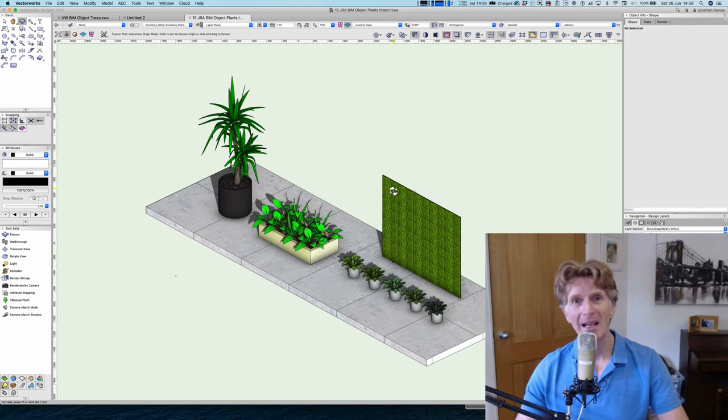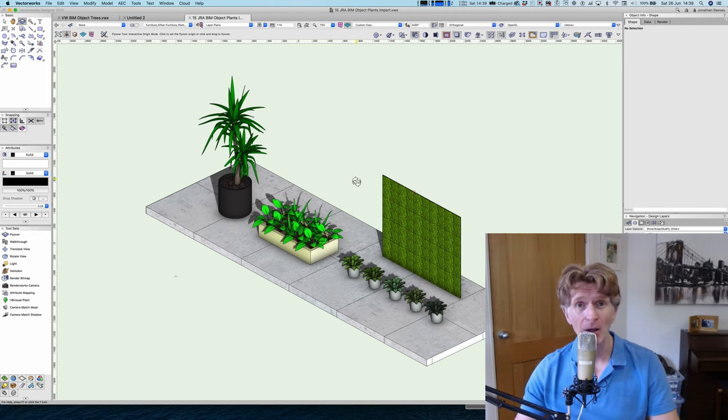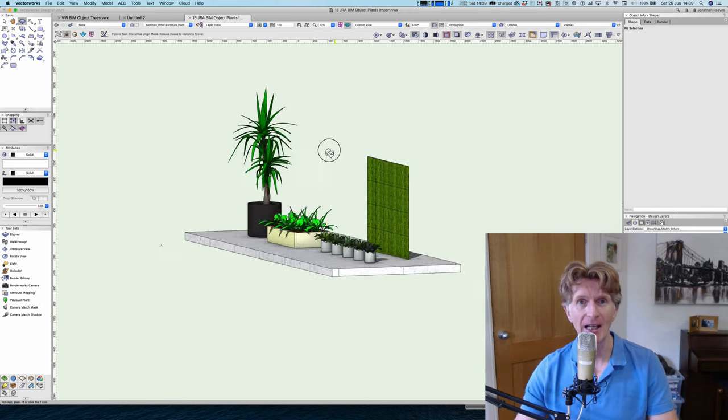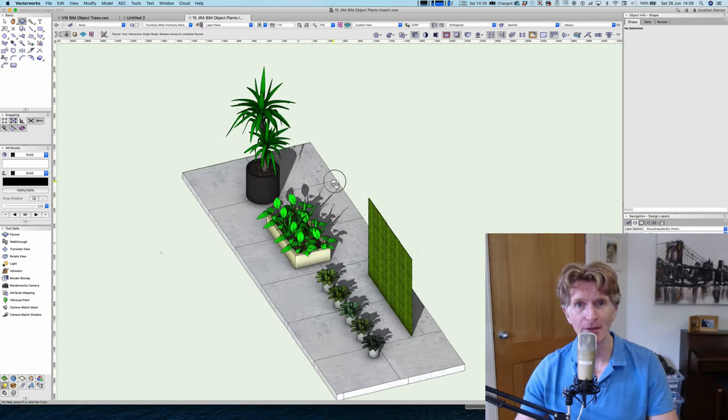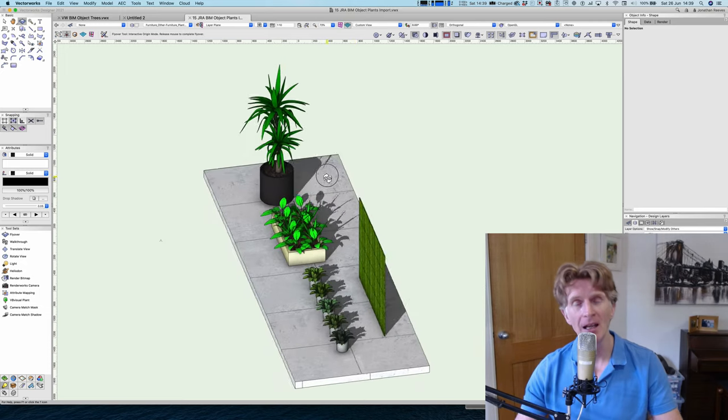Hi everybody and welcome. It's Jonathan Reeves here with another Vectorworks video. Today we're going to be looking at how you can build and expand your libraries, particularly focusing on plants for Vectorworks and Twinmotion.